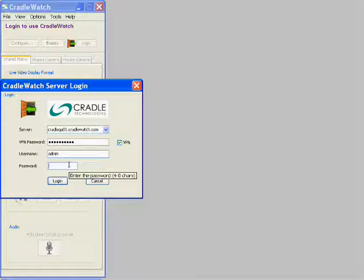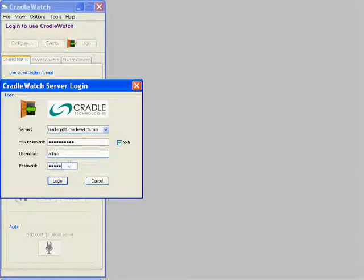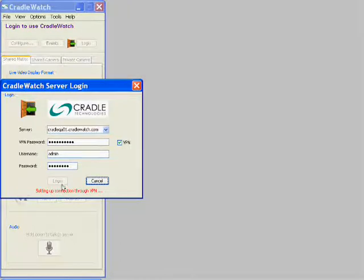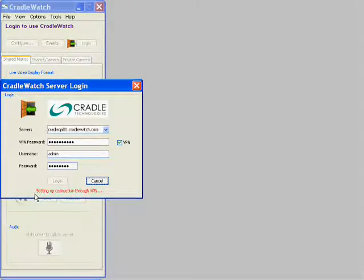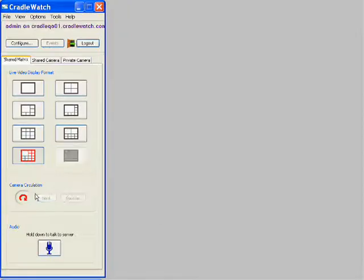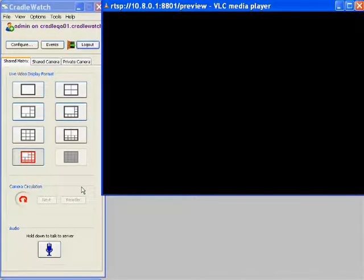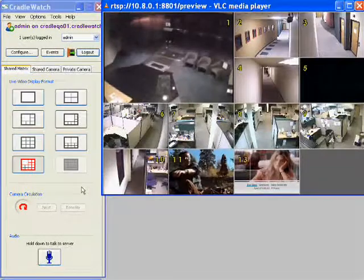Let us log in and see the basic features — how to log in to the CradleWatch software and how to access the videos on your Envigil system. I am going to type in the password for this server. As you can notice, this connection over the internet via the client on my notebook to the server has gone through a virtual private network, which is encrypted and secured.